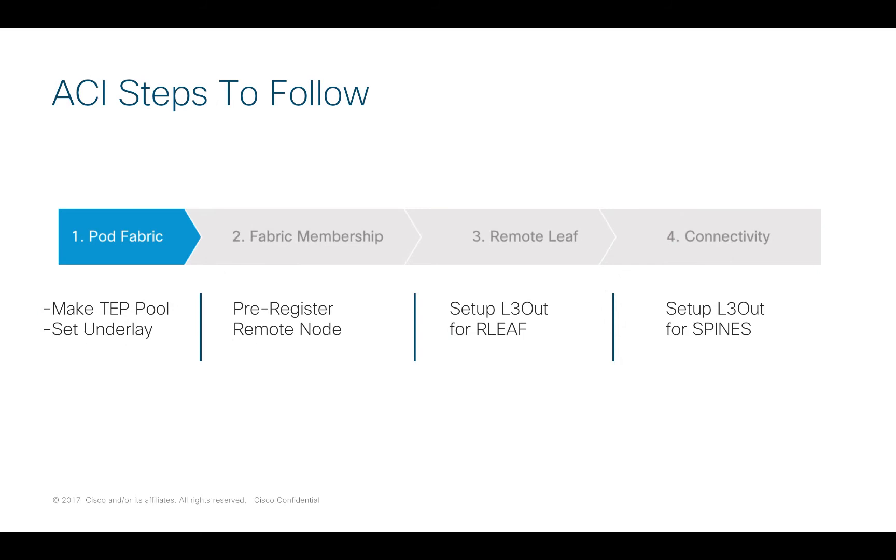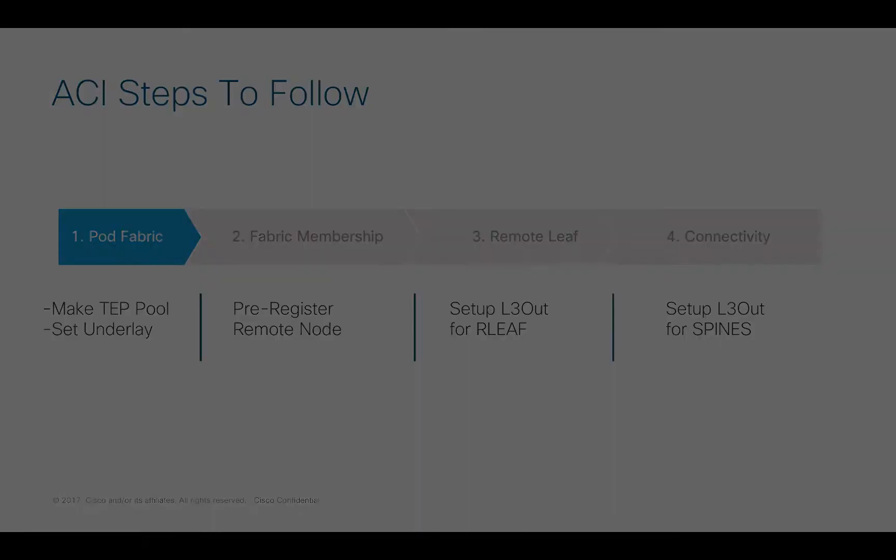In ACI, there's a certain set of steps to follow. Fortunately, there's a wizard and I'm going to use that wizard and take you through all of these steps one by one.